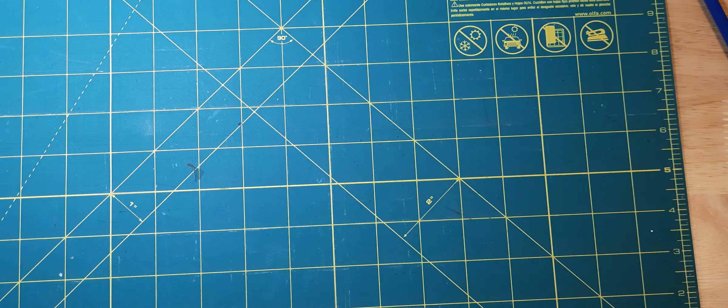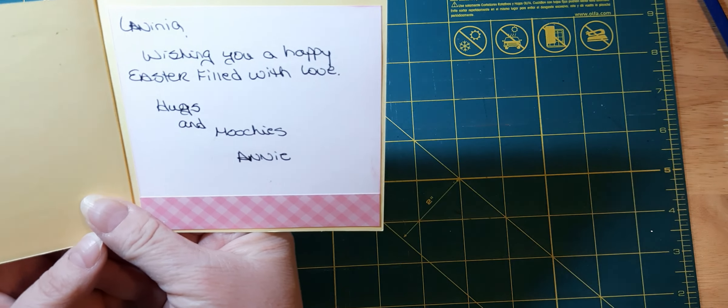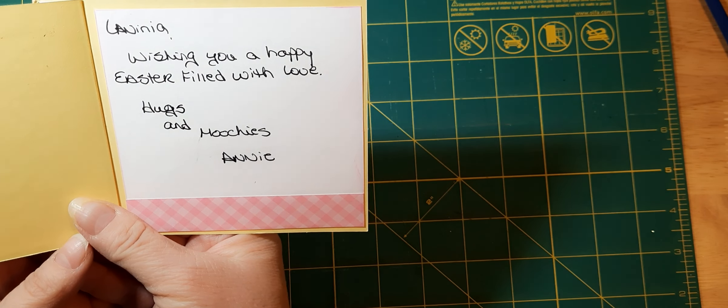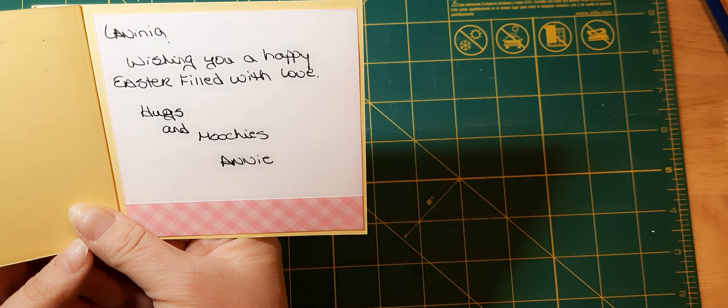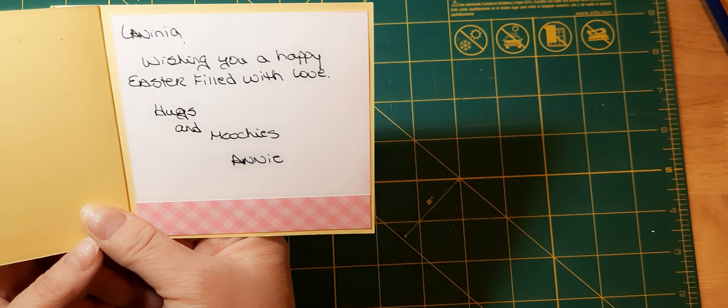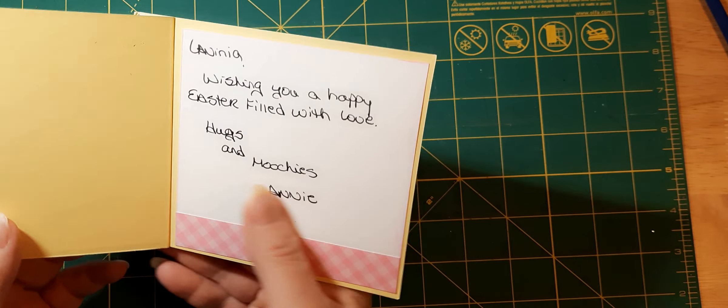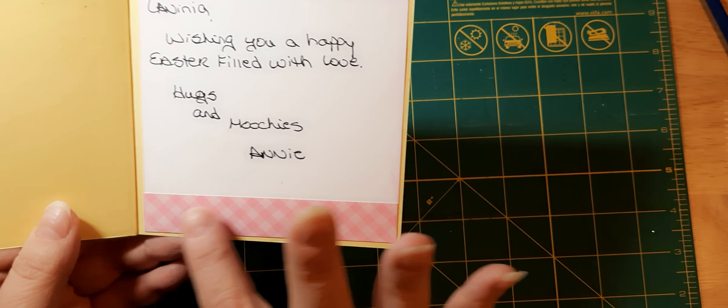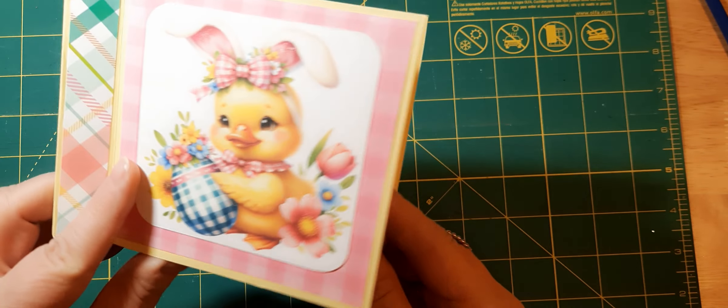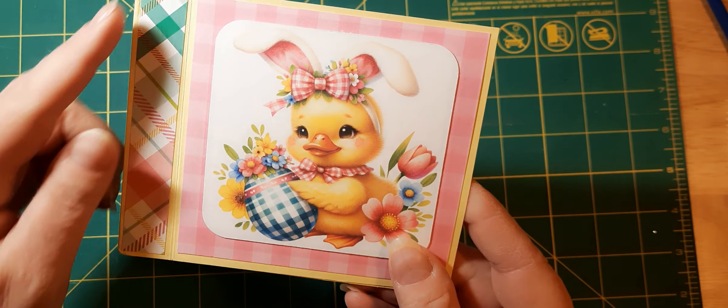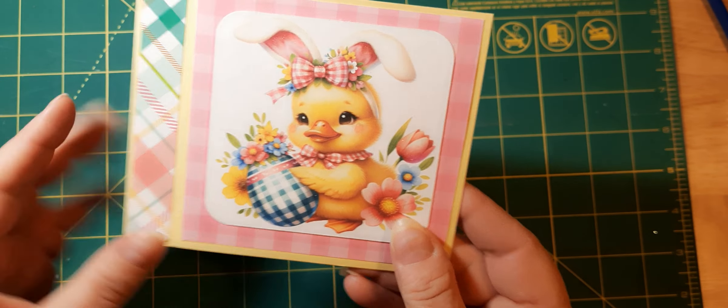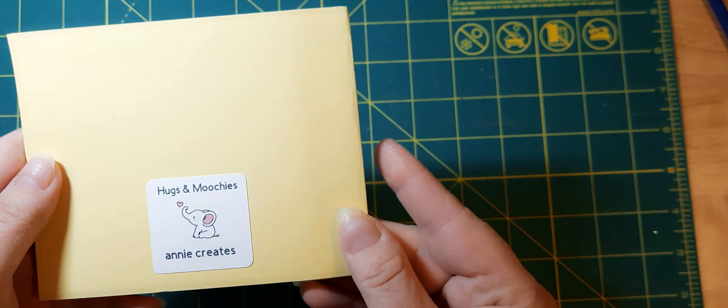And naturally, she made this card and she wrote Lavinia wishing you a happy Easter filled with love hugs and moochies Annie. And you can see, just love it. Love it. Her handmade card.